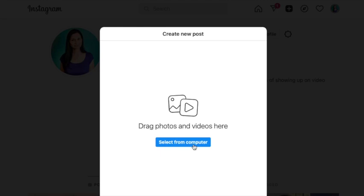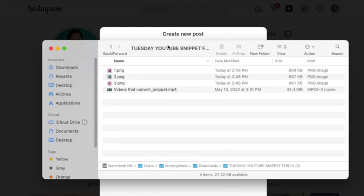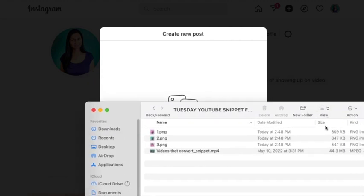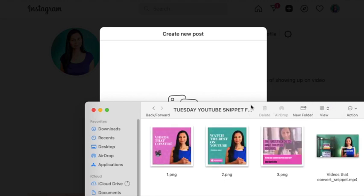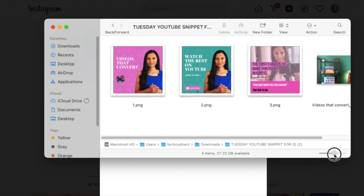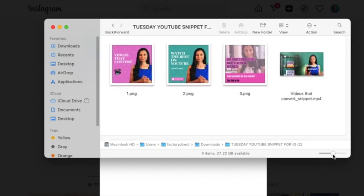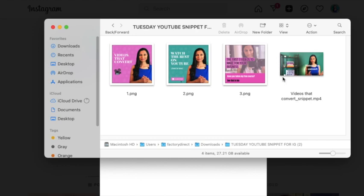Our goal here is to add a carousel post to Instagram. I've opened up my Instagram, and on desktop it's super easy — you just have to click the post button, and then go ahead and select your media from the computer. I've already prepared all of the media that we need. When making a carousel post, you think about what combination of graphics and video you want to add.